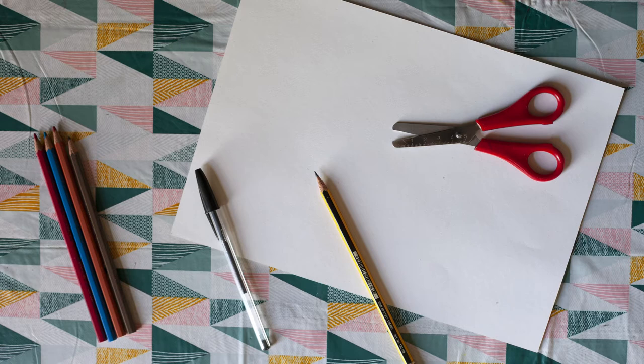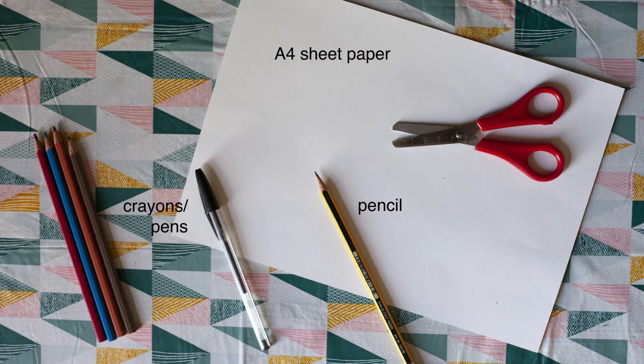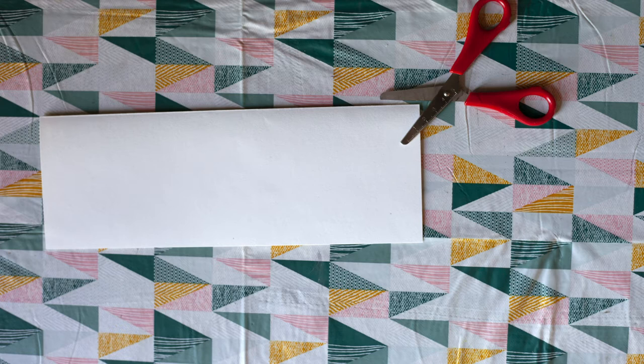To make four you will need one A4 sheet cartridge paper, pencil and crayons or felt pens and some scissors.